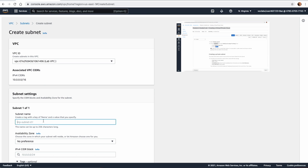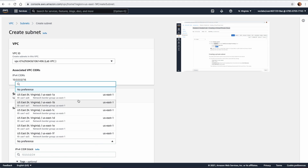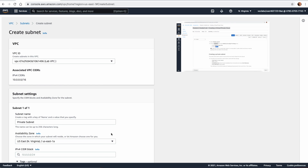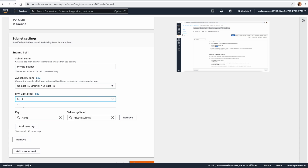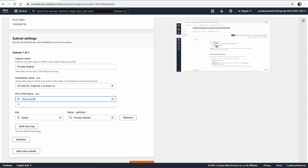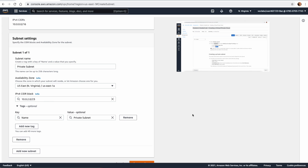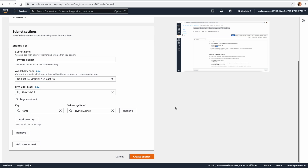Now we need to create another subnet in the Lab VPC. This one will be called Private Subnet, in the same availability zone — US East 1a — and the IP block is going to be 10.0.2.0/23. You can see we allocate more space for the private subnet. Click Create.